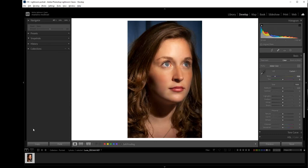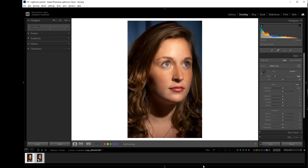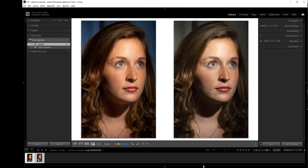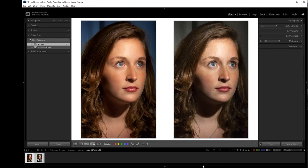So still in the develop module, I'm going to create a duplicate, a virtual copy of the picture. And going to this copy, I go to reset. And selecting the two pictures, we can see one at the side of the other. At the right is the picture as it came out of the camera with all the imperfections. And on the left is the picture that we retouched here. Well, if you liked this video, see you in the next. Bye bye.